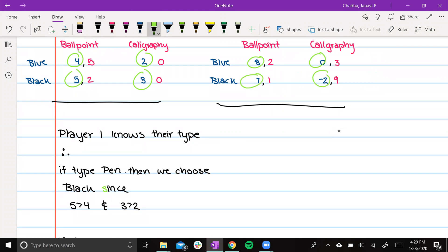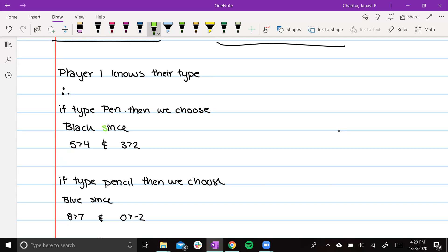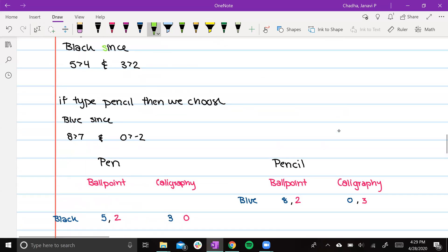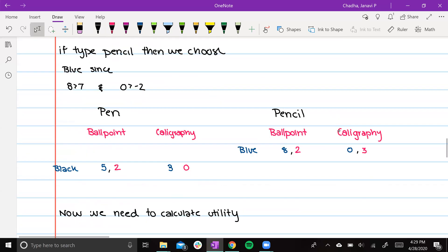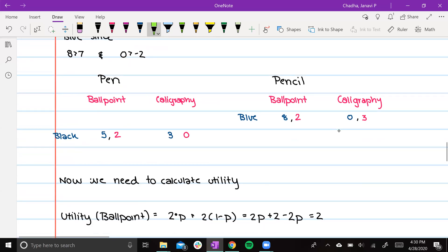So now we know that if player 1 is type pen, then they'll favor black. If player 1 is type pencil, they will favor blue. So we can erase the part of the matrix where it shows player 1 being pen and they choose blue, player 1 being pencil and they choose black, since that obviously isn't going to occur.